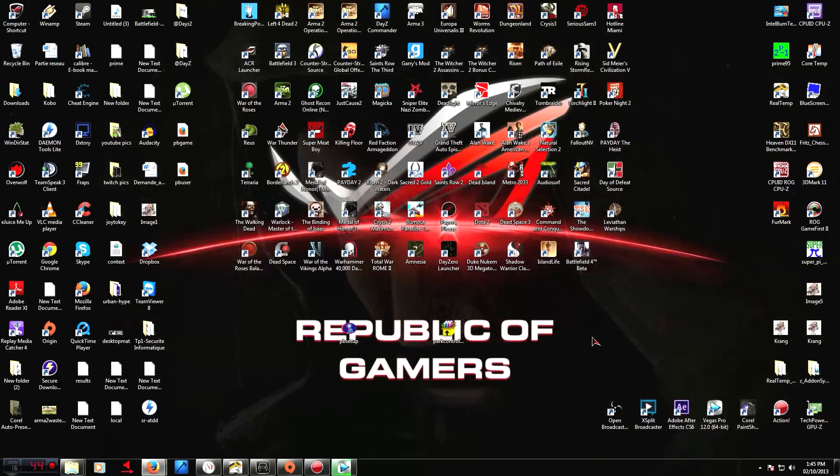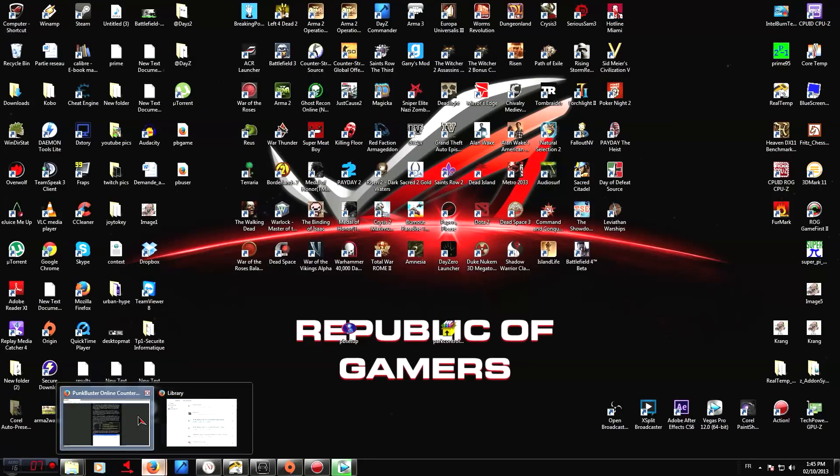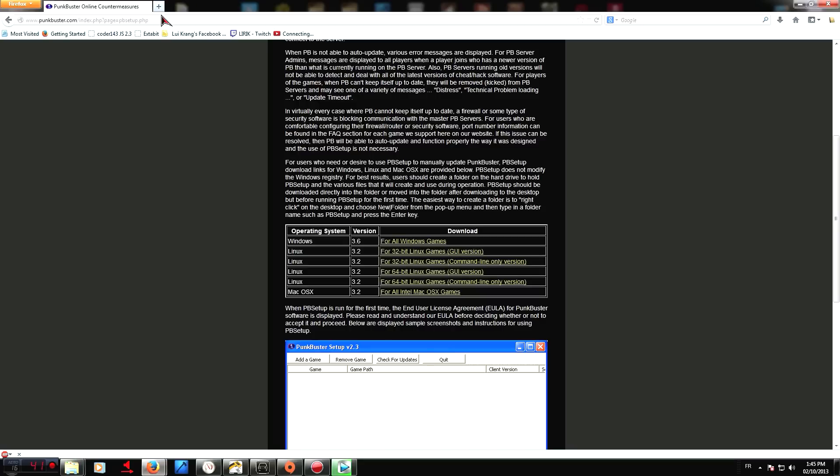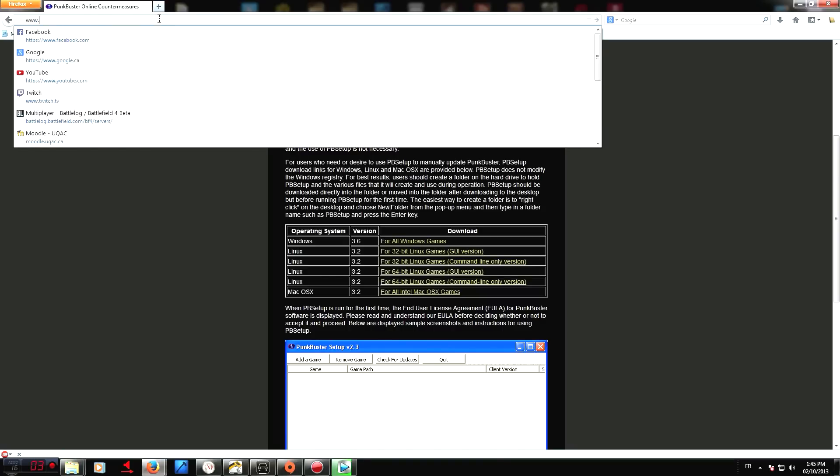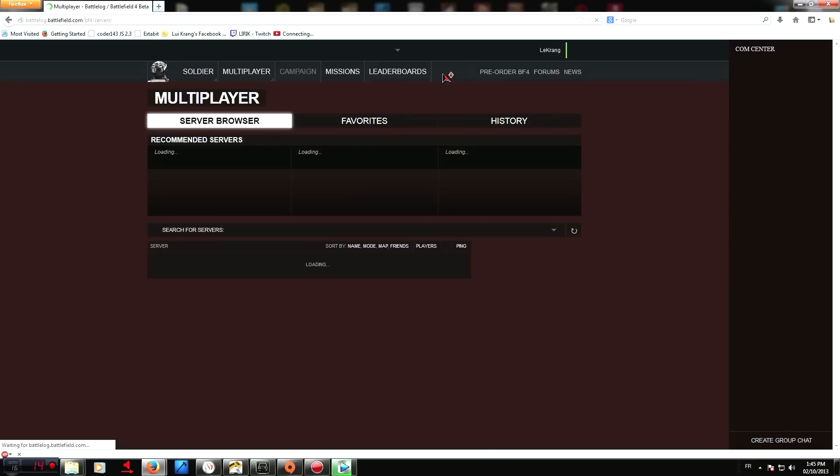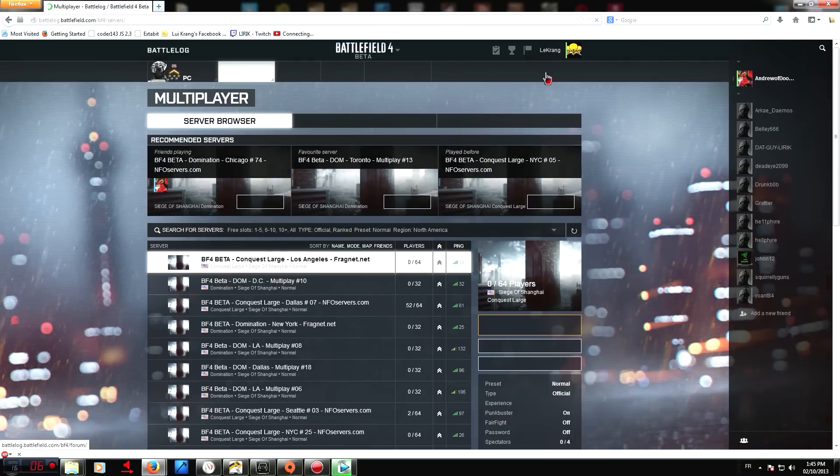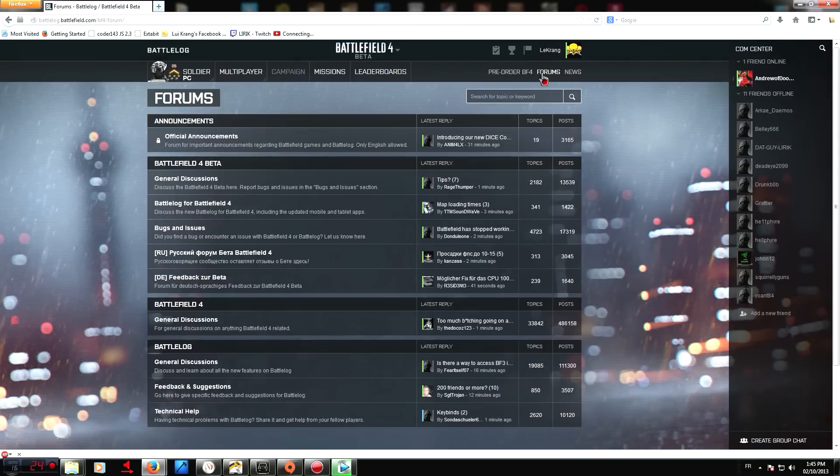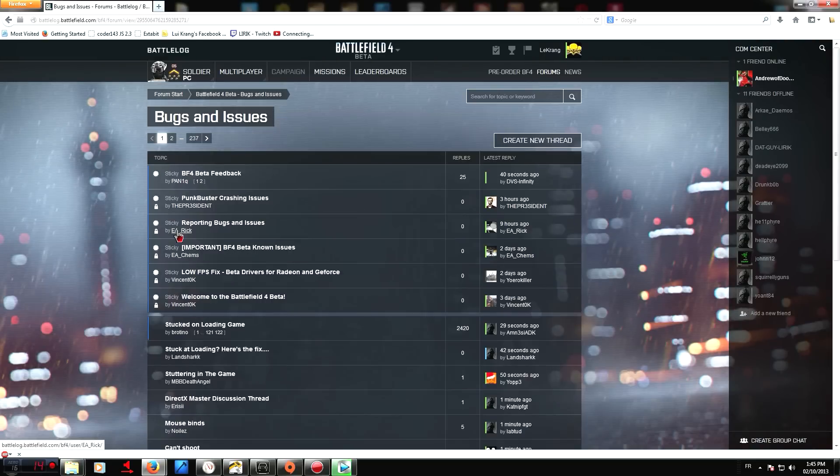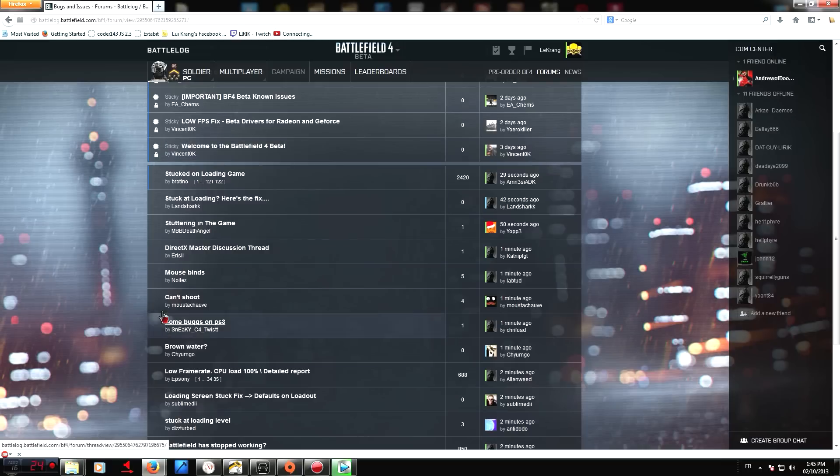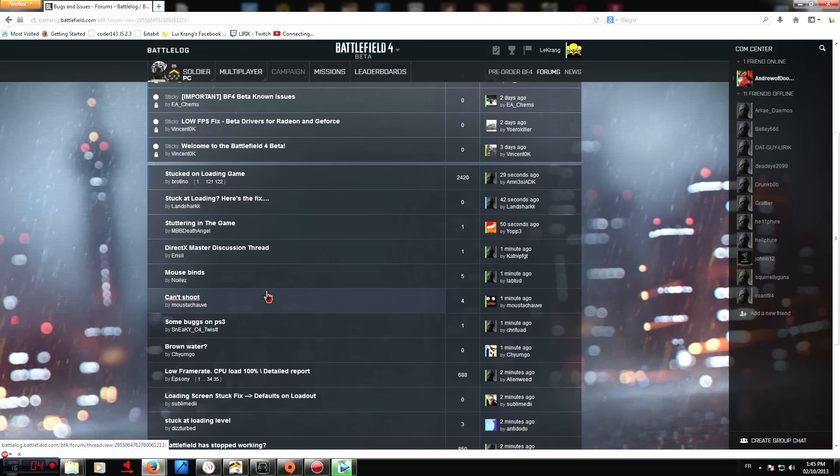Thank you, everyone. I really hope that this fixed the issues for you guys. If it didn't, I highly suggest you go to the Battlelog forums. If you go to Battlelog, you go to the forums, and in the bugs and issues sections, a lot of people are discussing it right now. One of the multiple fixes that have been thought of might actually work for you. But like I said, this fix I just showed you guys should work in most of the cases.